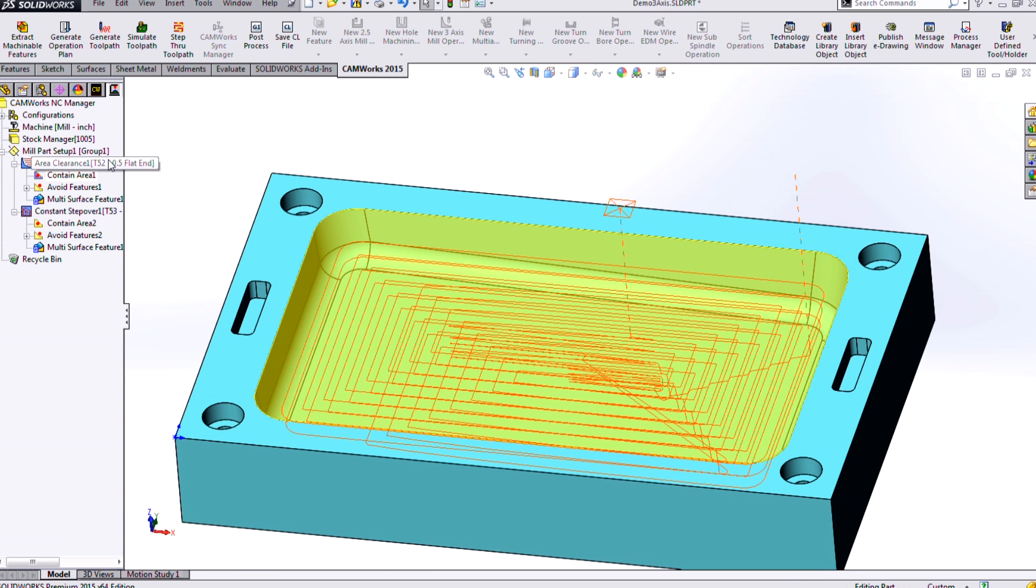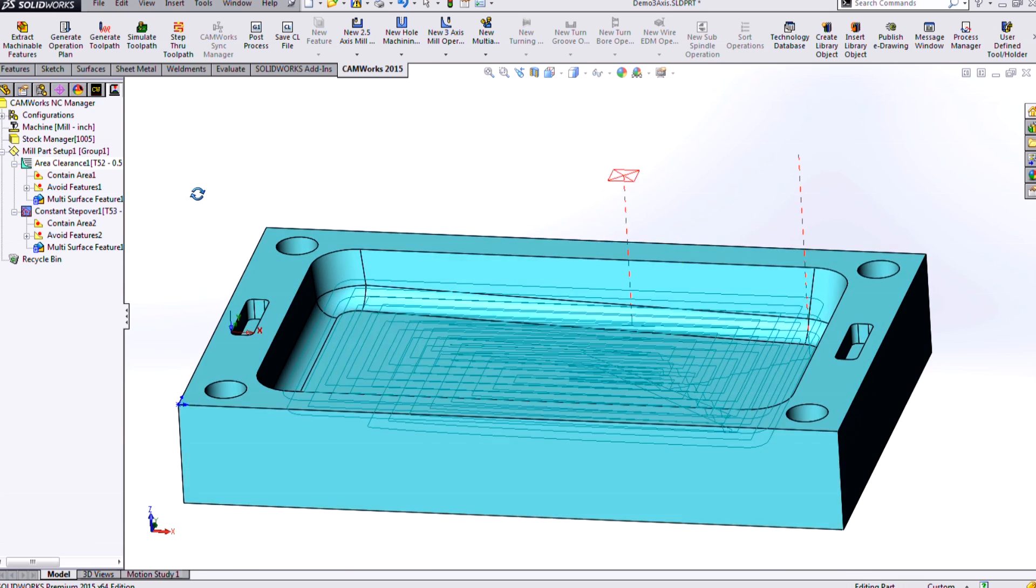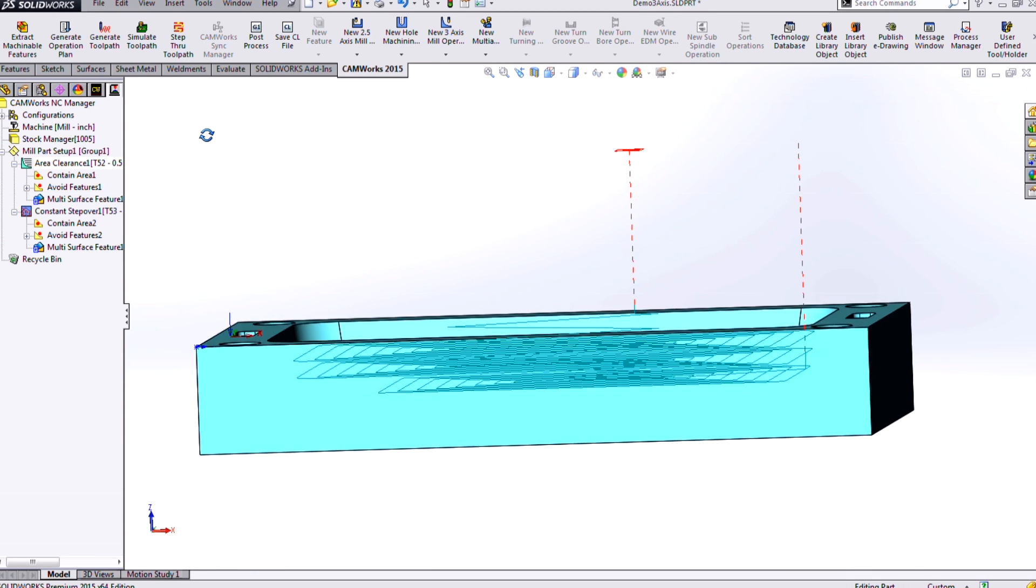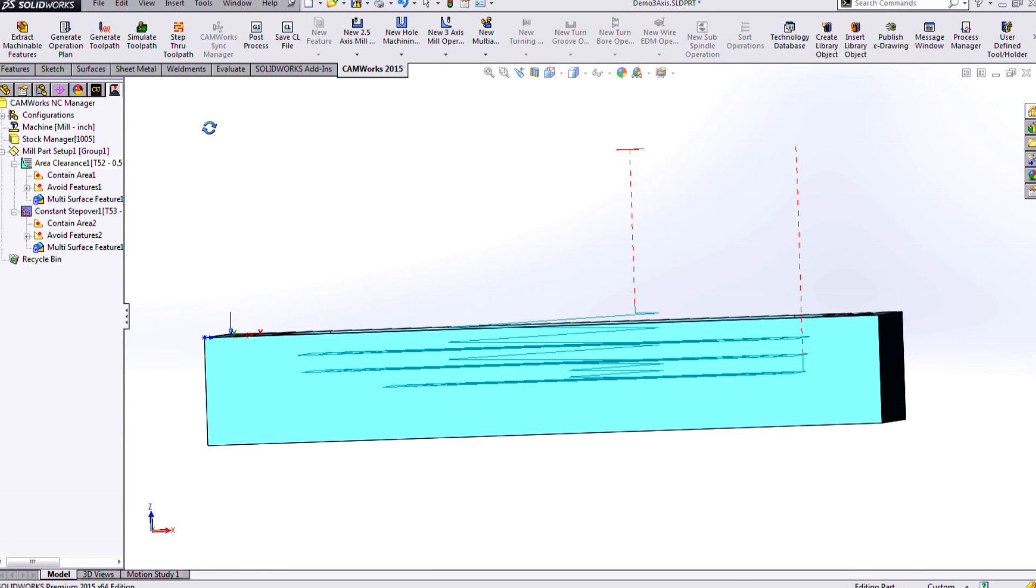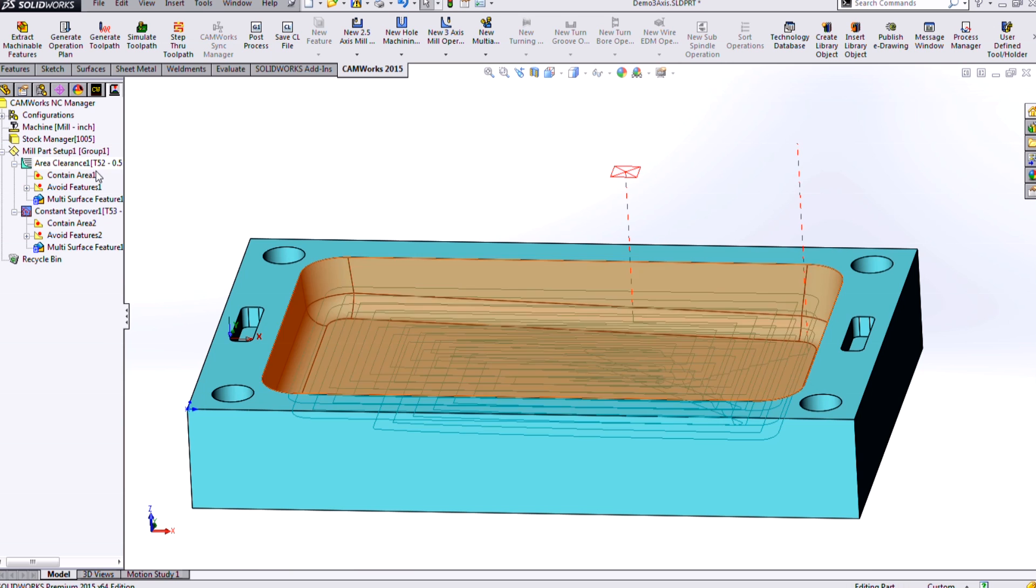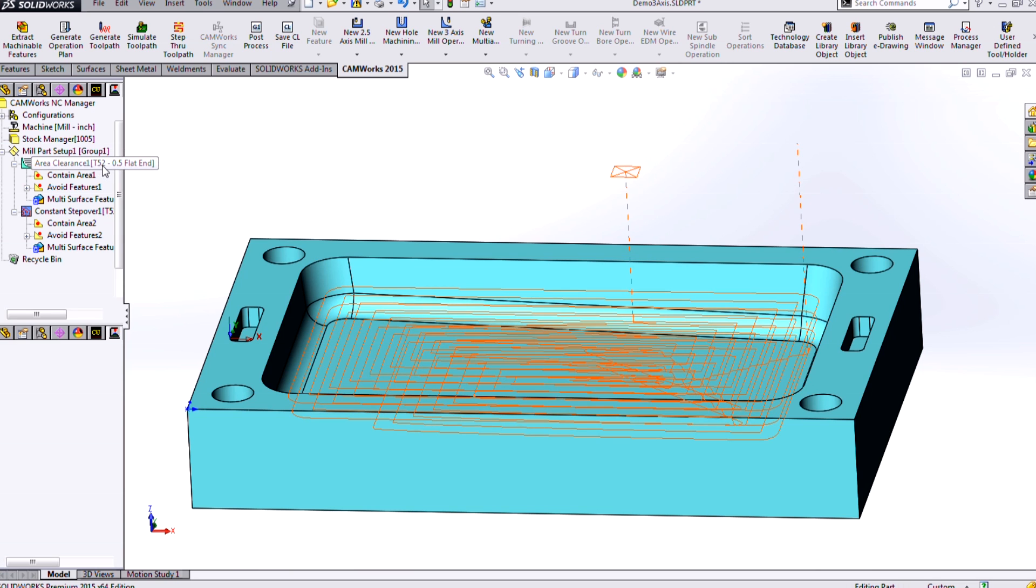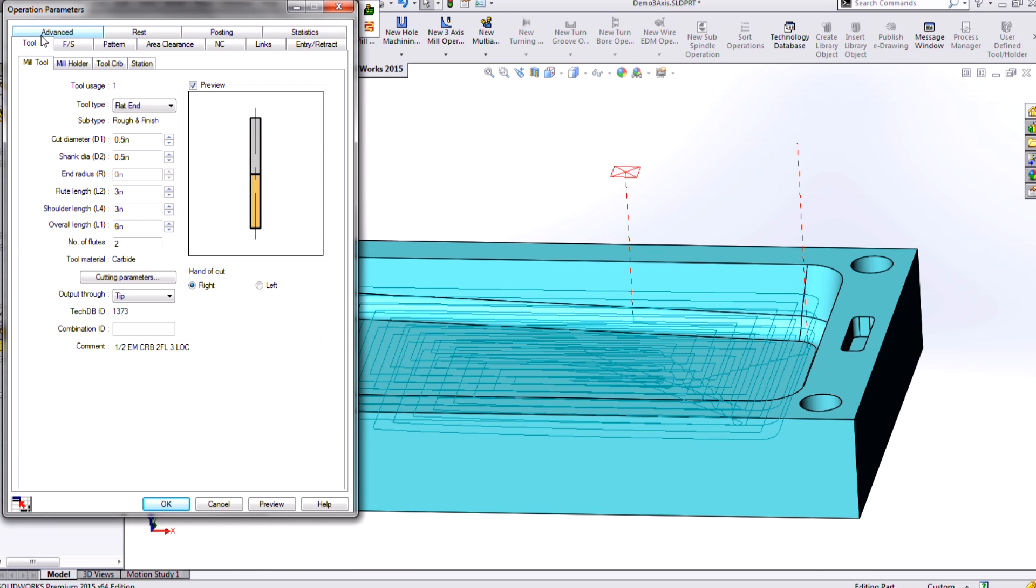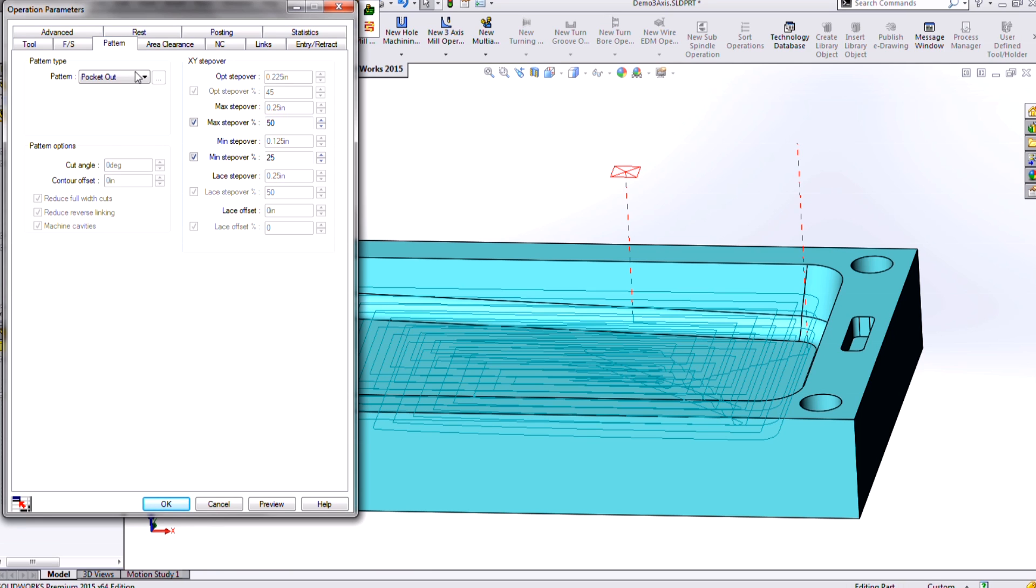First, let's take a look at our area clearance, which is our rougher for 3-axis. So we'll see it's roughing at different levels there. And if I double-click it to look at my operations, I see a lot of what I would expect from a roughing operation. I have the ability to control my cut pattern.